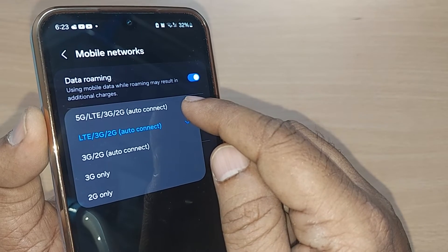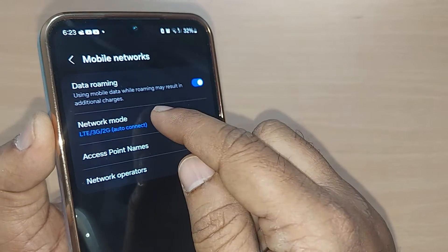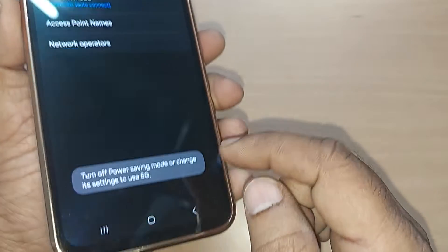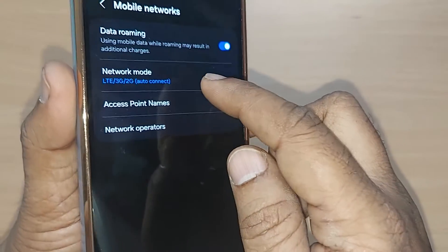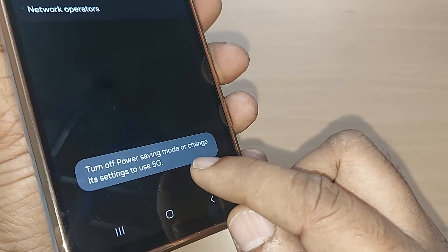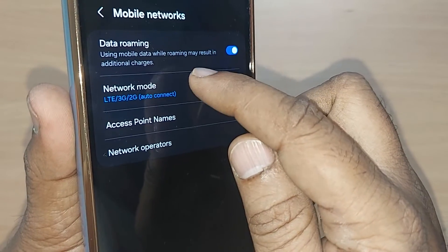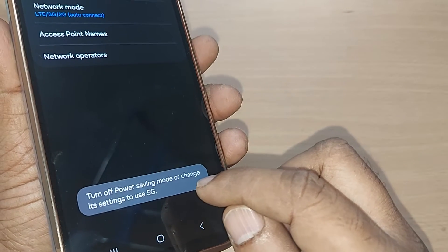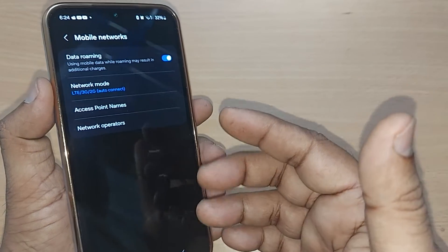Whenever 5G network is available, selecting this option will automatically connect you to 5G. Tap it — that's all, and you move from 4G to 5G. Note: if you are in power saving mode, you must turn it off or change its settings, otherwise you cannot access 5G.